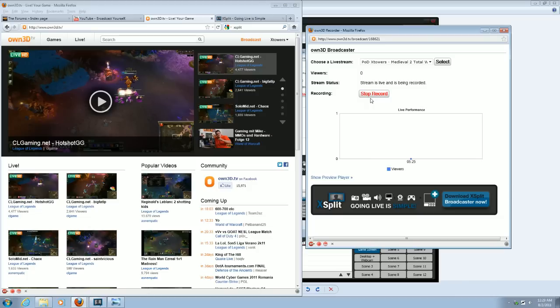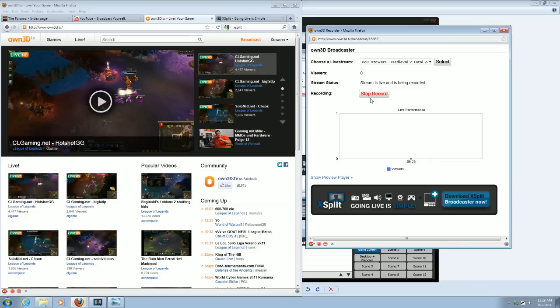OWN3D.TV will start saving your video, and once you're done streaming, or you press your Stop Record button, it will create a video on OWN3D.TV that you can watch indefinitely. And that's a really nice feature.